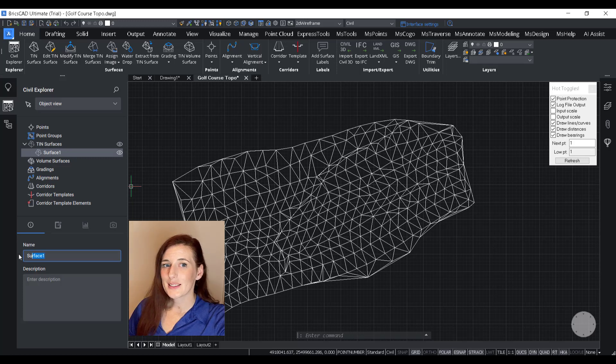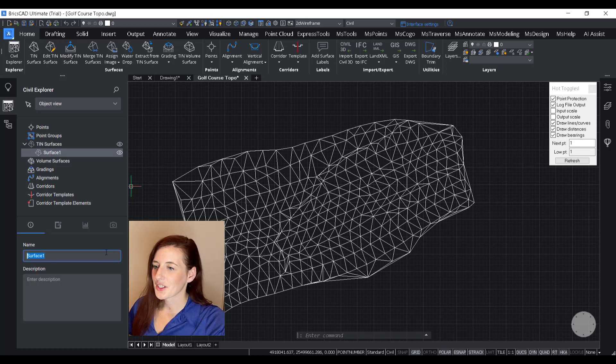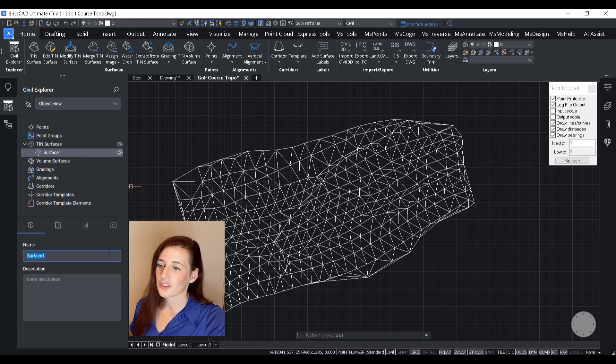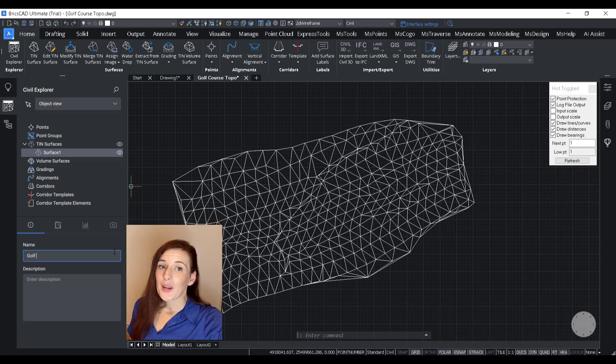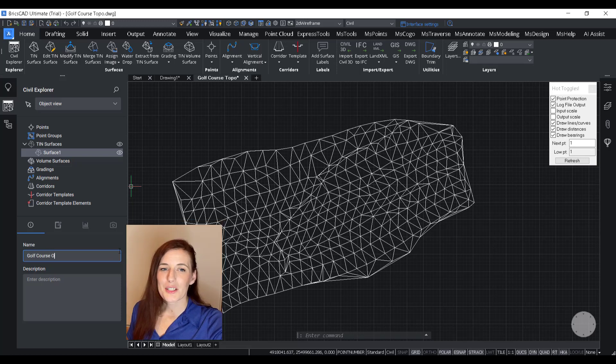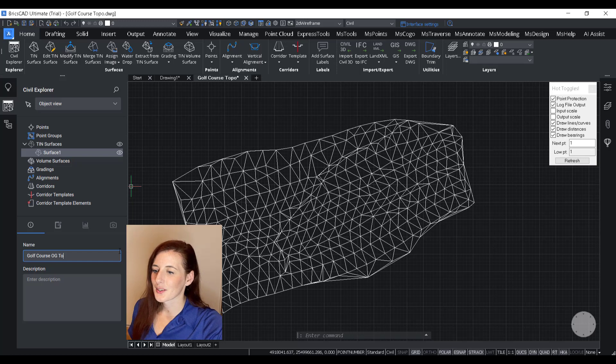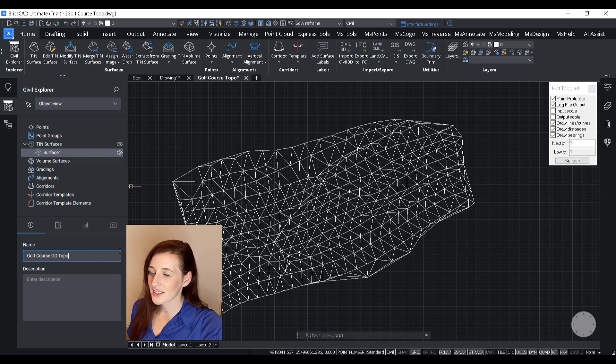you'll be able to see the surface that I created here. And the default naming just calls it Surface 1. You can see we have this bottom half of the panel that gives us a few different options for customizing our surface. So first things first, let's change the name.